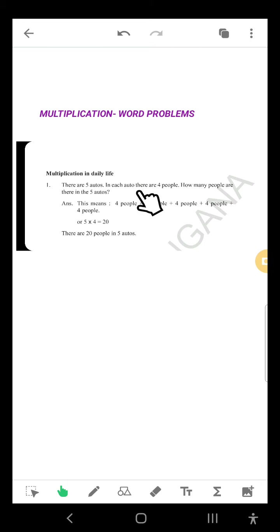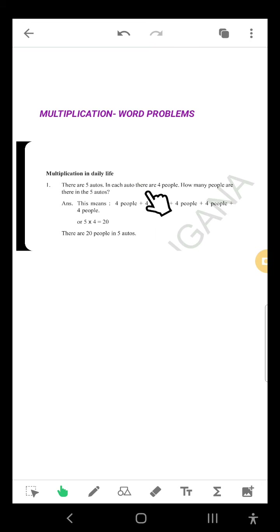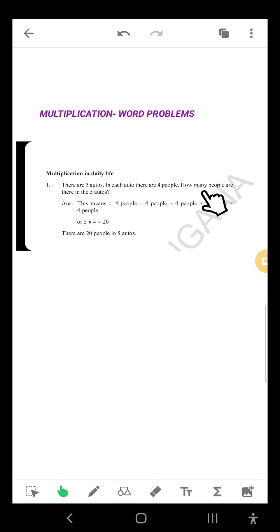How many people were there in total in 4 autos? 16. After 16, the 5th auto has 4 people: 17, 18, 19, 20. How many people in all 5 autos overall? 20 people. Very good, you did it! How many people are there in the 5 autos? That we have to write step by step. This is called a word problem — we have to write the steps.